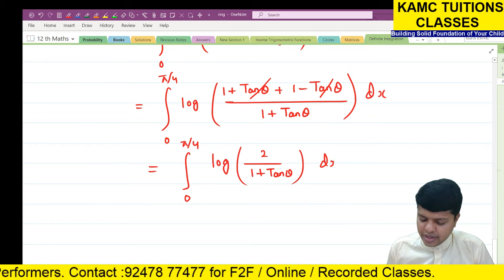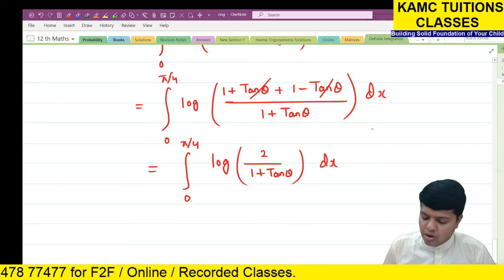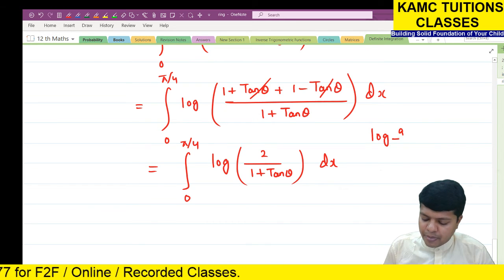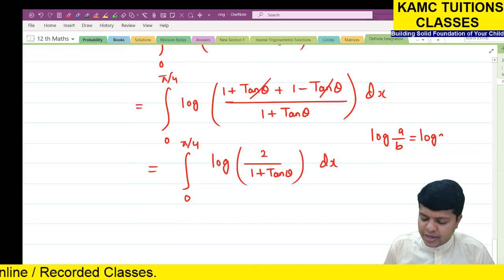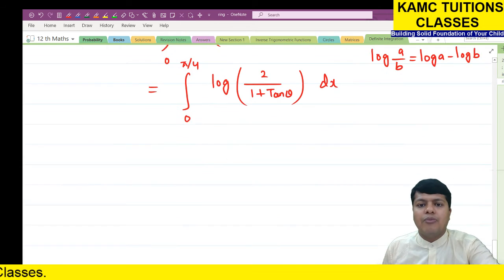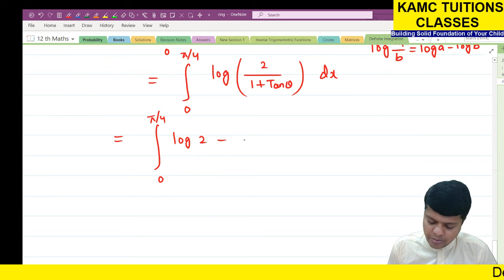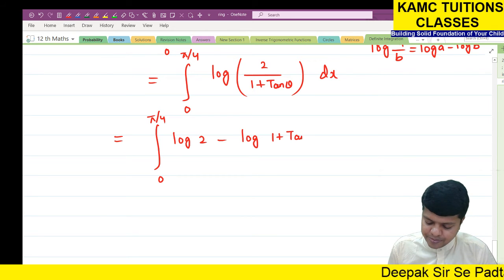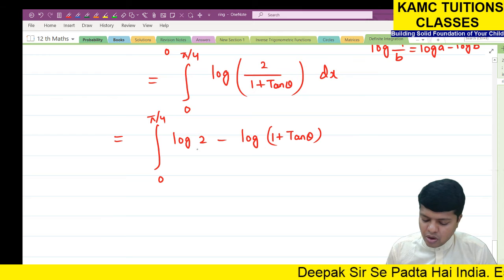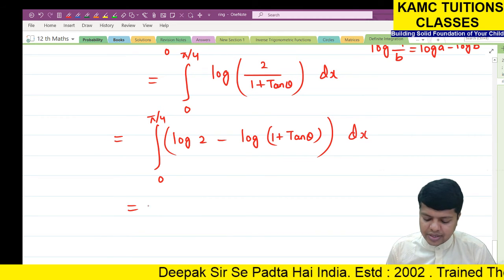Now applying the log formula: log(a/b) = log a - log b. So I = integral from 0 to π/4 of [log 2 - log(1 + tan θ)] dx.